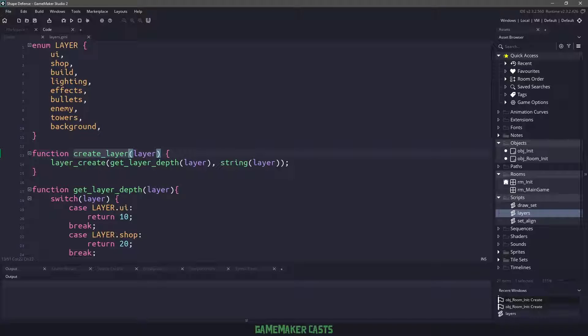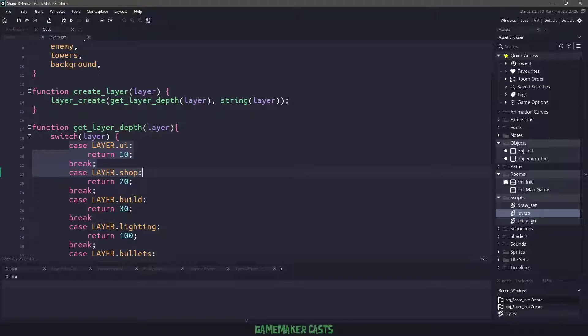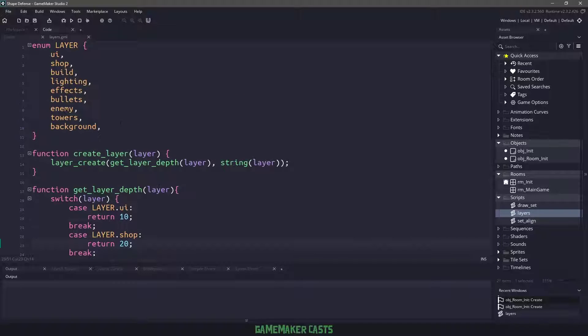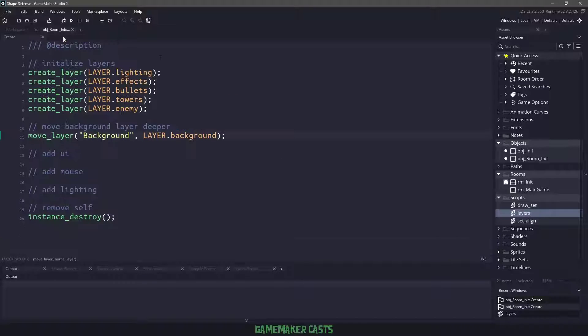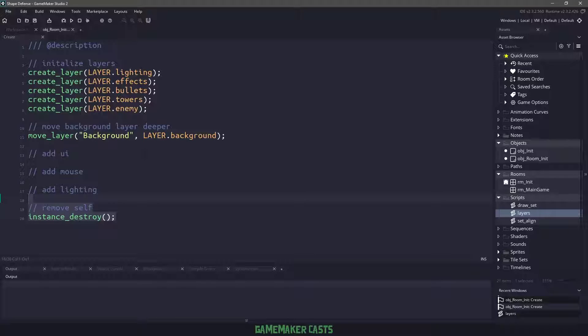And then we basically just call a create layer, which will get whatever the depth is that we need for that particular one. So you can see that we are creating some layers, then we move the background and then we remove ourselves from the game so we're not taking up memory.